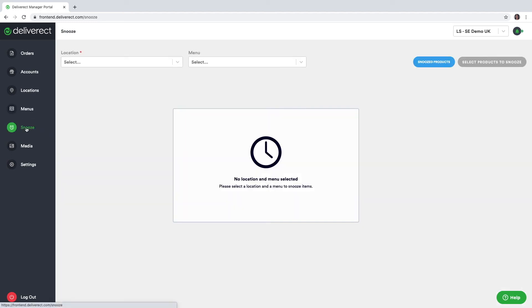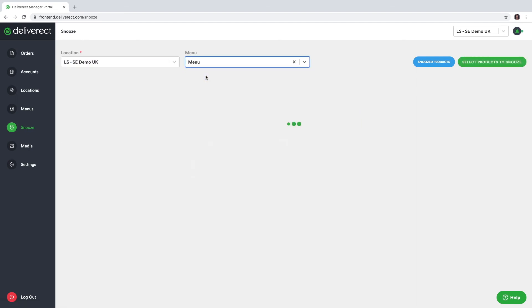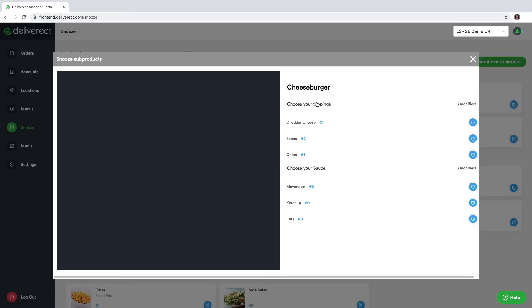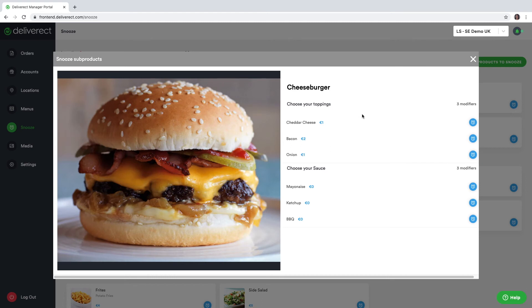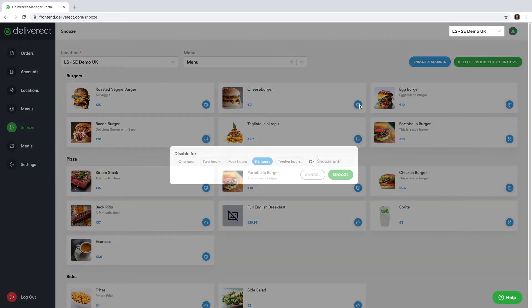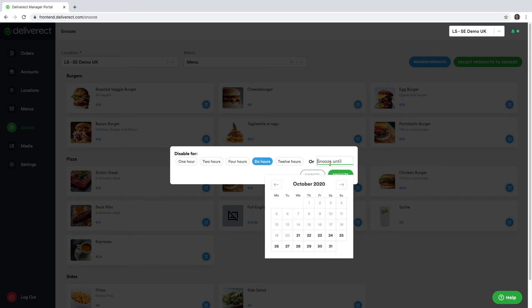In the snooze module, after selecting your location and your menu, you can select products that you'd like to snooze. You can bulk snooze products or you can do it one by one. Here you can also select the options you'd like to snooze if you are snoozing modifiers. If you're just clicking on this button, this allows you to disable this product for a certain amount of time or until a certain date.